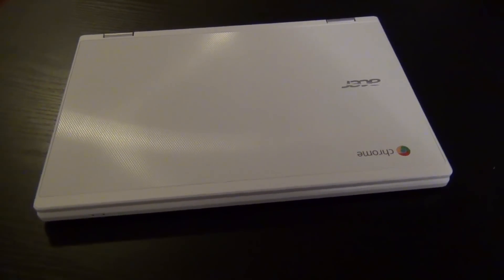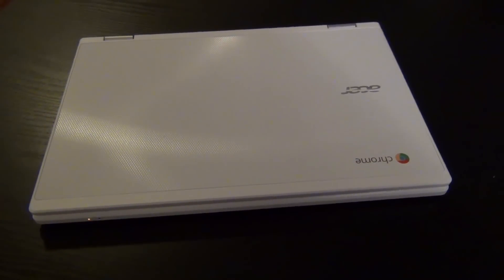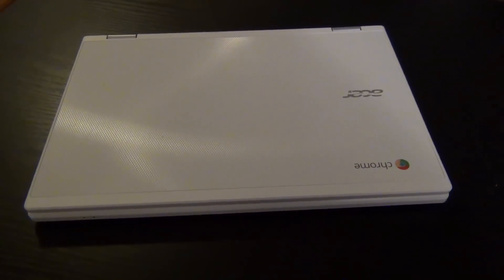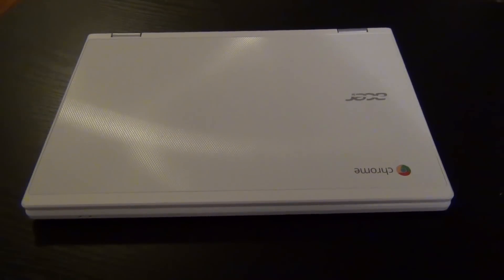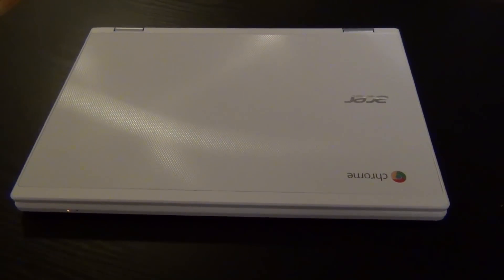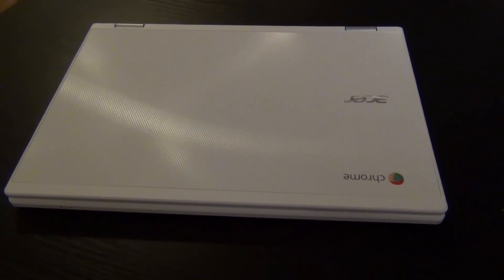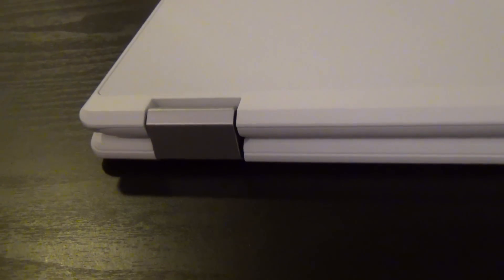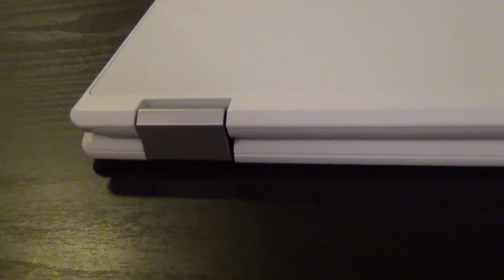Acer's R11 Chromebook is a versatile 4-mode laptop running Chrome OS and featuring a quad-core Intel processor and a touchscreen IPS display. This review is based on my impressions of this device after 30 days, based on a purchase I made with my own funds. No compensation was provided in exchange for this review.